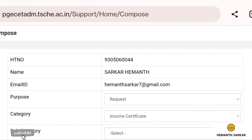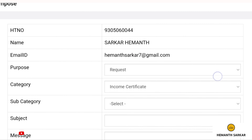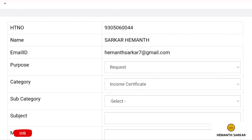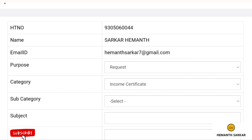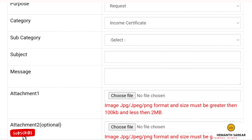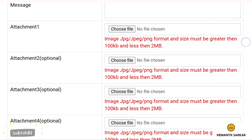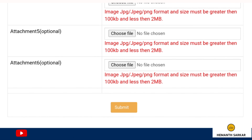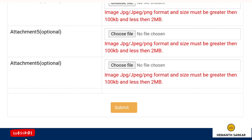Under category, you will see different certificates: income certificate, education certificate, study certificate, category certificate, minority certificate. Select whichever certificate you had a problem with and click on it to upload. For example, most people had their income certificate rejected, so select income certificate.